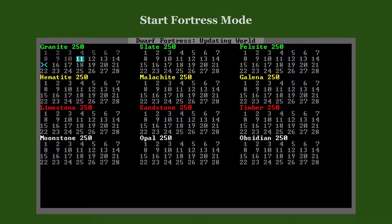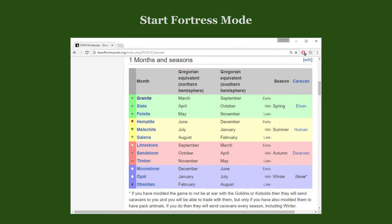After a world is loaded, you will see the calendar indicating the world's history advancing by 14 days. Note that dwarves have their own names for the months. You can read up on the dwarven calendar in the wiki if you like.